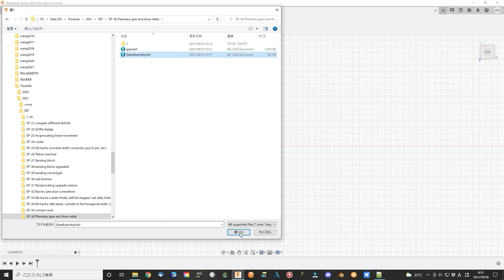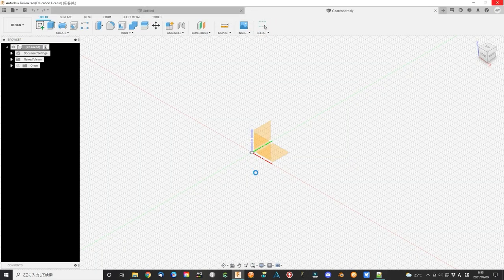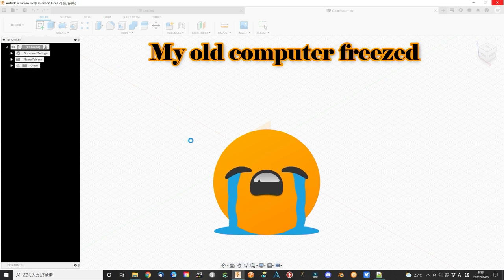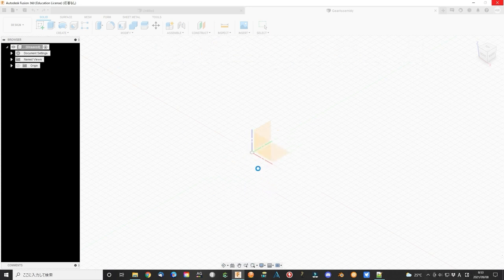This software can even output the gear set DXF file that can be used for most 2D or 3D design software. It looks very nice, but my old computer cannot handle it when I open it with Fusion 360. So I just use the parameters and design directly with Fusion 360.